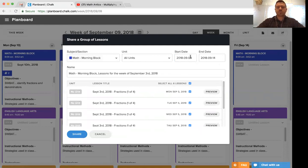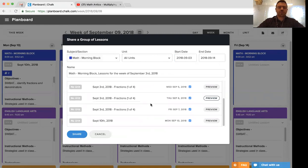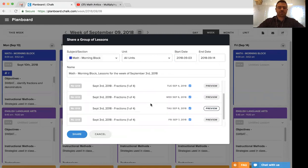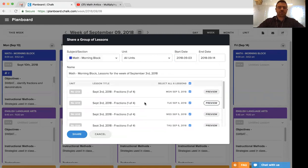So once we adjust the start date to September 3rd, we can see how we have all these different lessons throughout the week.